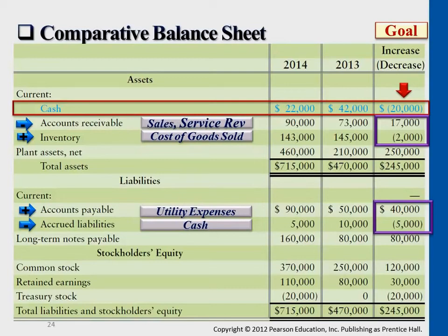For liabilities it's more straightforward. Think about accounts payable — if accounts payable decreased compared to last year, that means we paid off some accounts payable, so any decrease in liability also gets a bracket. Any increase in liability we add to the statement of cash flows, because an increase in liability means a certain expense increased; when you journalize it, that expense was subtracted in net income but has nothing to do with cash, so we add back the $40,000.